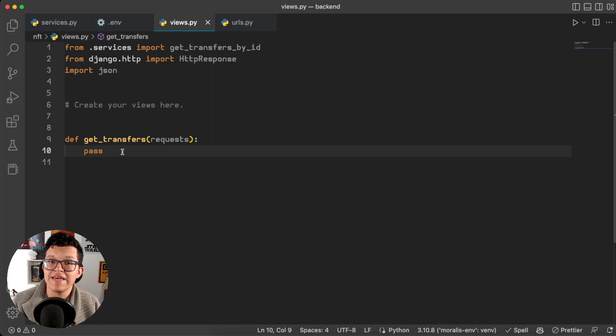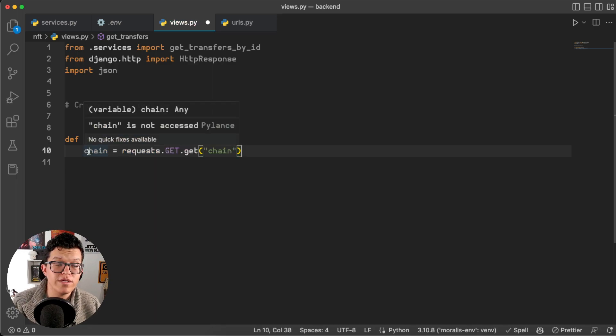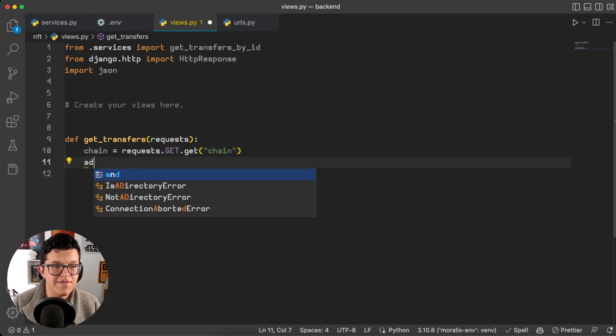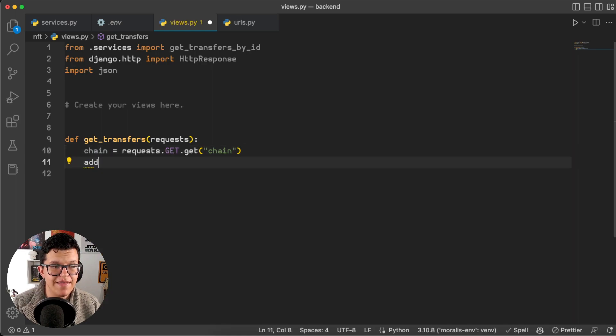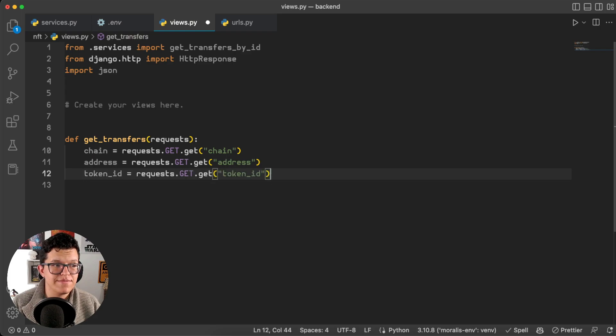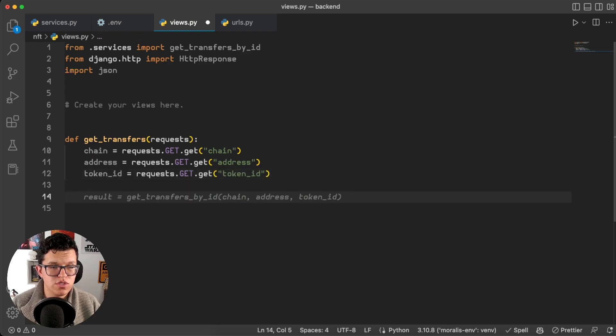Here I have a new view called get transfers which is going to get those input parameters from the frontend through this request variable. So let's set them up. The chain is going to be equal to request.get.get chain, the same for the address of the contract and the same for the token ID.